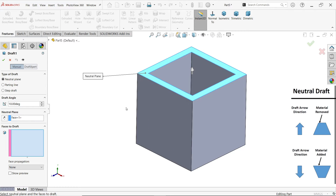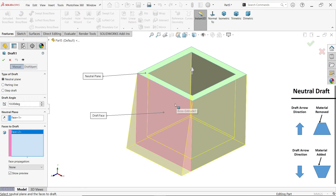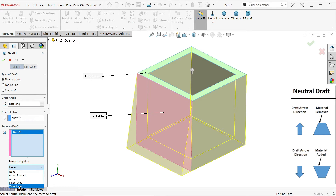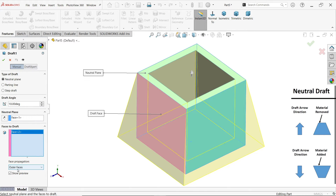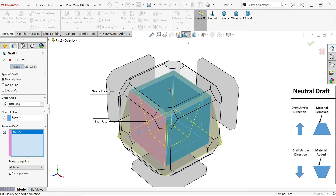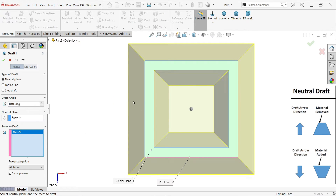Select this face. Now look, material is going to add to this face. Here you will see face propagation — none is selected. If I select outer faces, look, material is going to add to all outer faces. If I select all faces, look, material is going to add inside as well as outside.